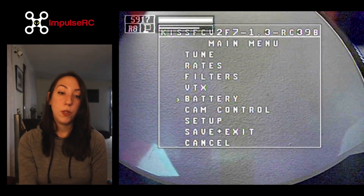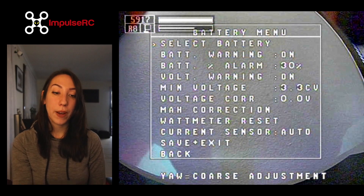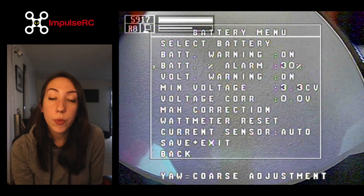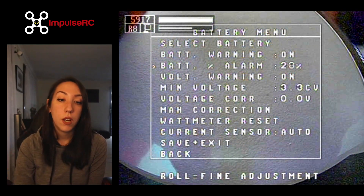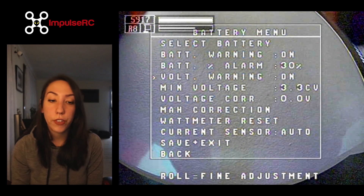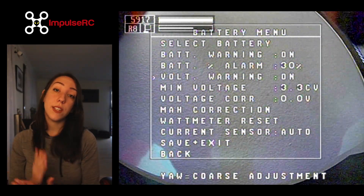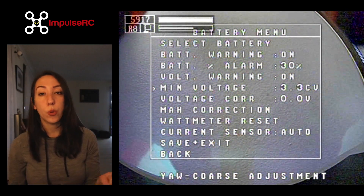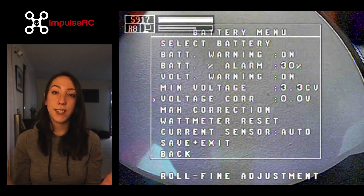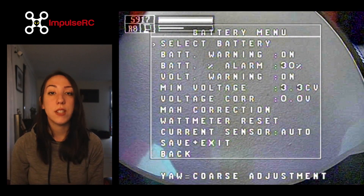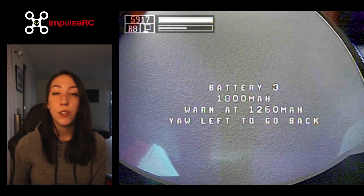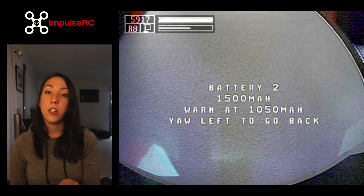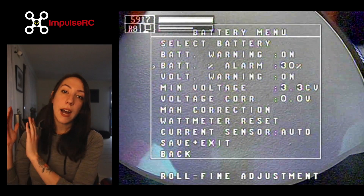Now we're reaching the battery menu, which is also something I'd like to cover in a full video. But briefly: this menu helps you tweak a lot of features for your batteries in terms of flight warnings. You can set it up so that you get the right warnings at the right time — you don't have to constantly check how many milliamps you've used. You can just set it up, and when it's time to land, the OSD will let you know. No one wants a flat battery.